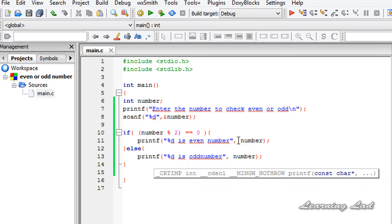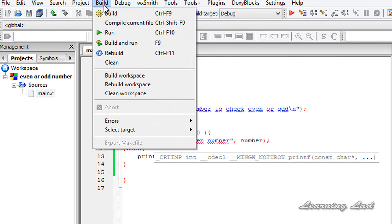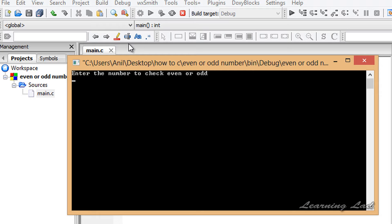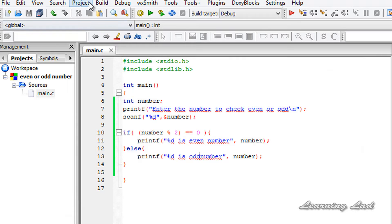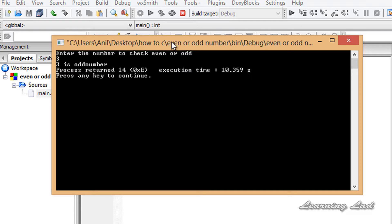Now let's run the program. I'll go to Build, then Build and Run. It says 'Enter the number to check even or odd'. I enter 6 and hit Enter — it says '6 is even number'. Running it again, I enter 3 and hit Enter — it says '3 is odd number'.